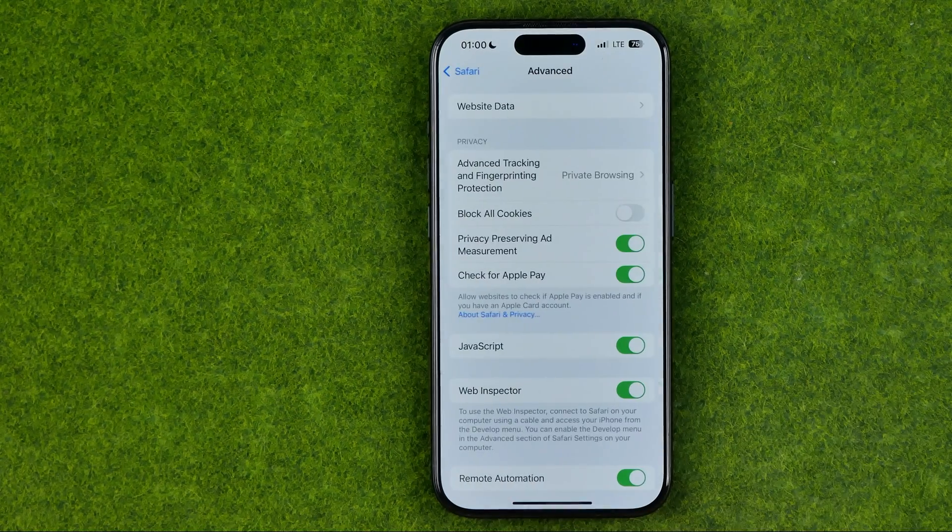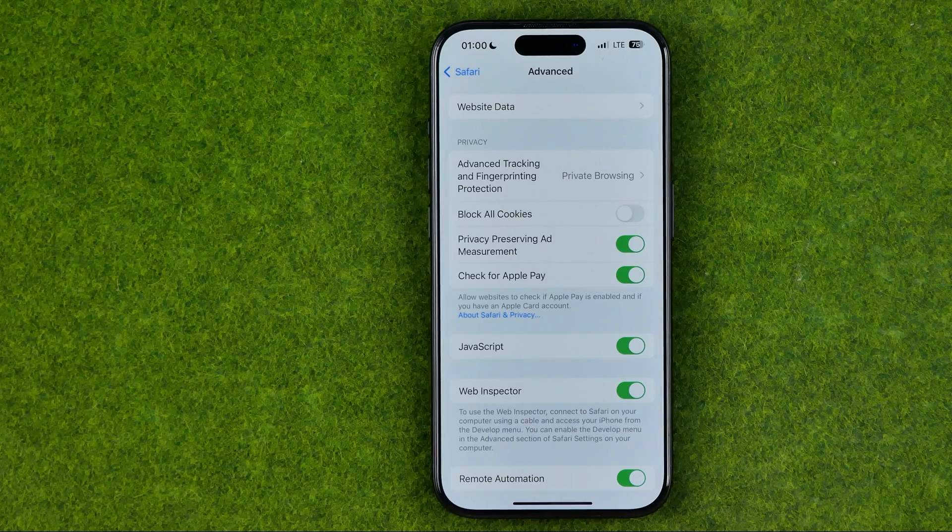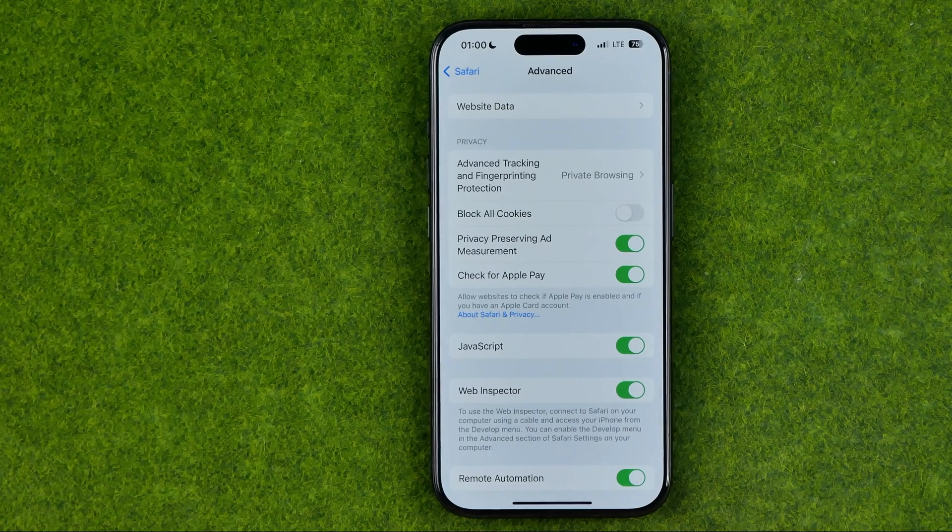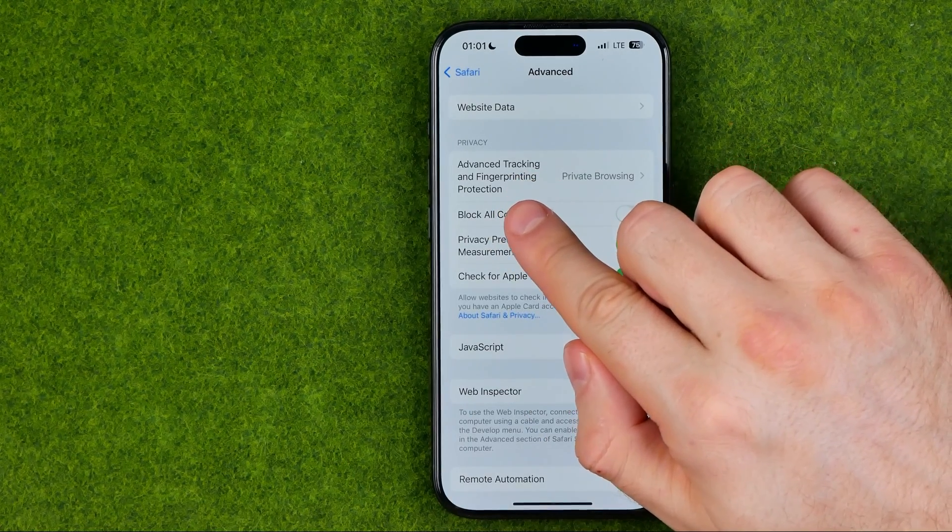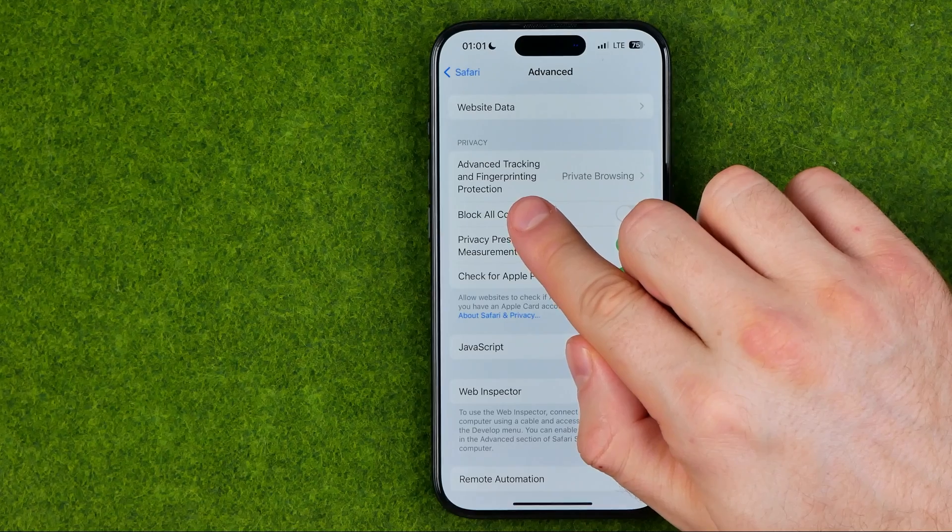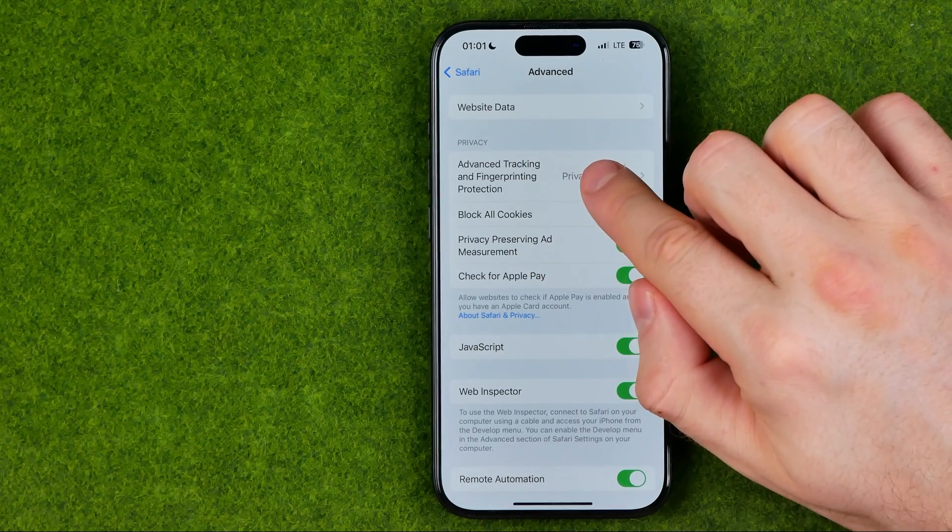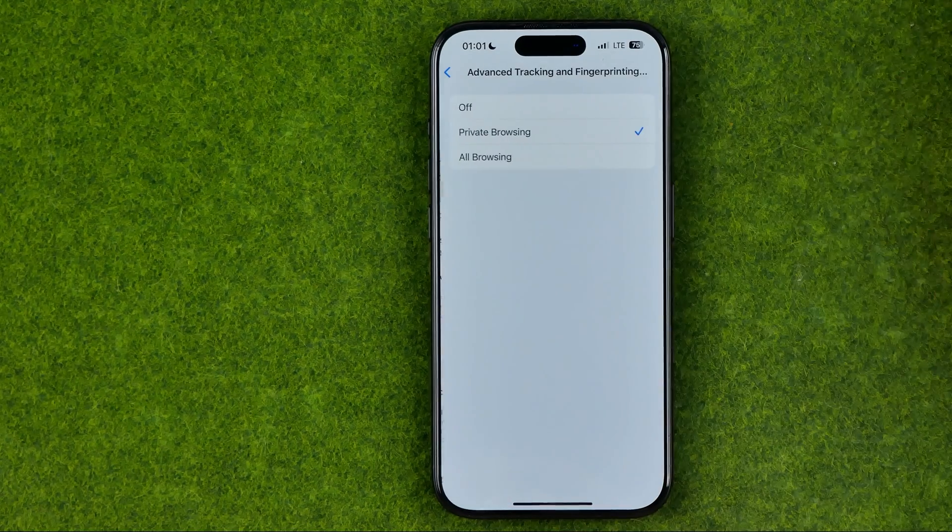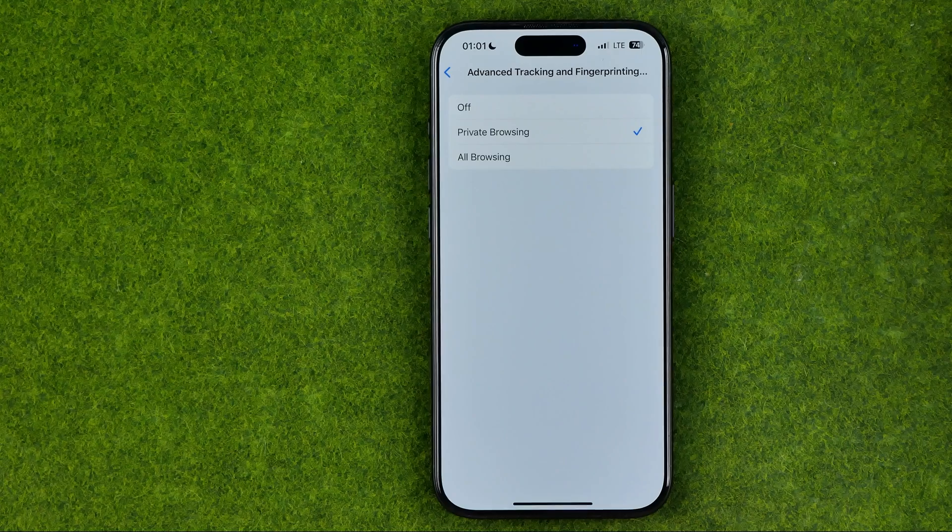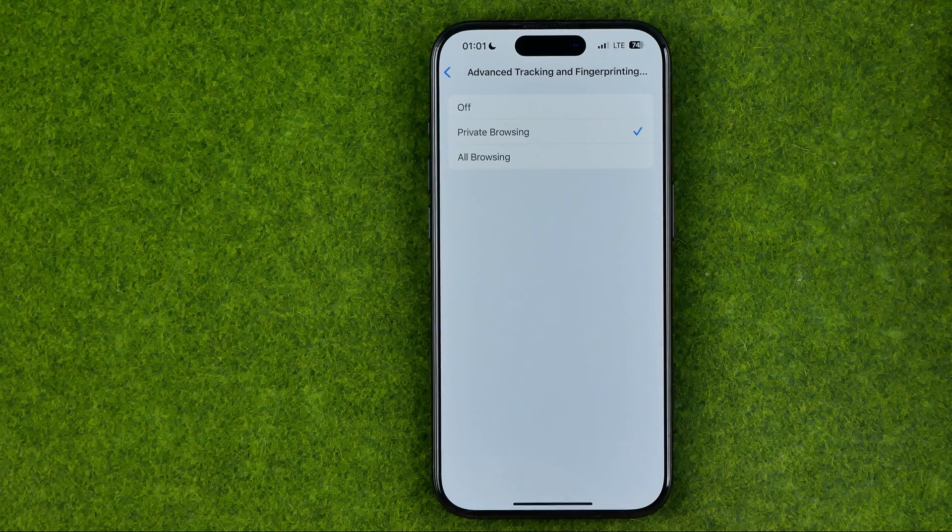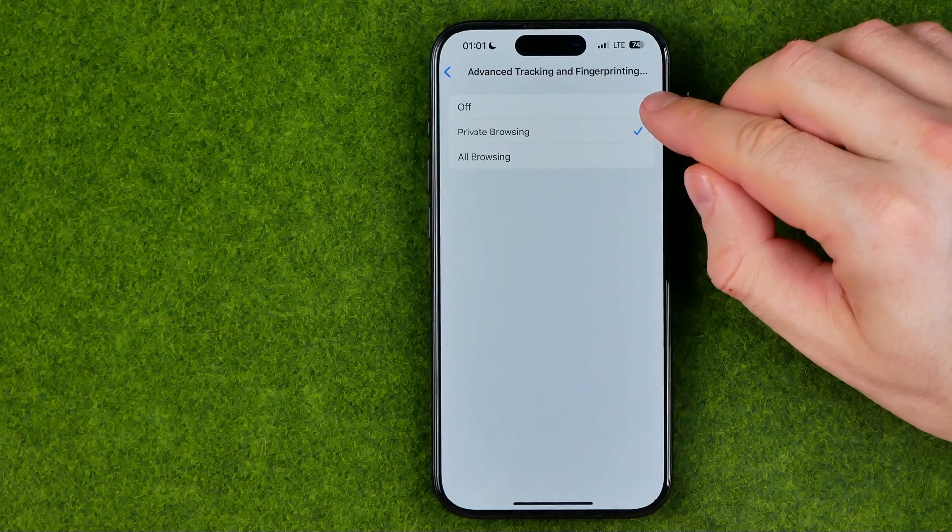If you get into it, you will be able to easily find that option: Advanced Tracking and Fingerprinting Protection. We can get into that option and that's where we can turn it off.